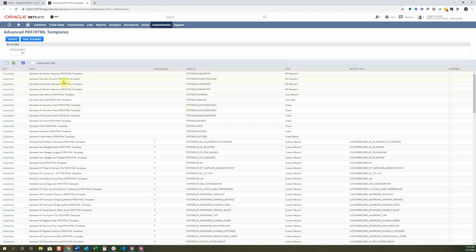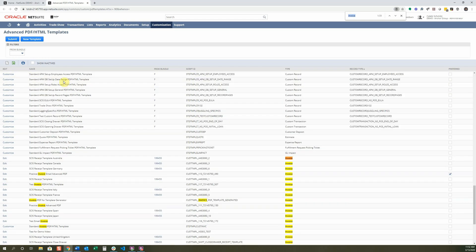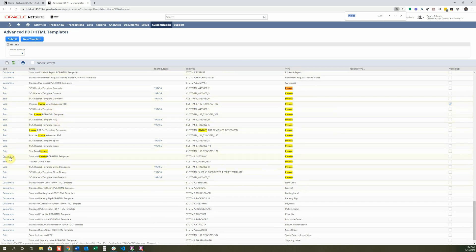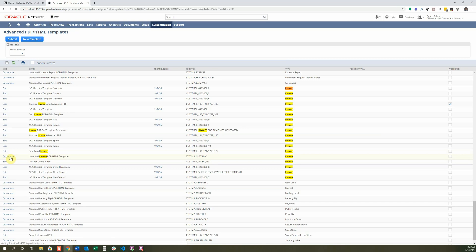In this example, we're going to go over an invoice. I'm going to search for the invoices and you can see that over here in Type, that's the different types it has. I have quite a bit here already, but we're going to create a new one based off the standard. So I'm going to look down to where there's a Customize, because that means that's the initial one. It says Standard Invoice PDF HTML Template. I'm going to select Customize.